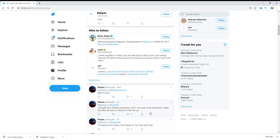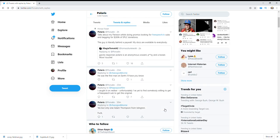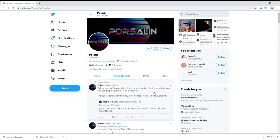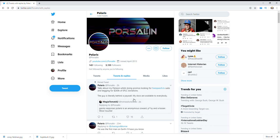And of course, I thought you'd literally shrug it off and not react like this. So yeah, Gavin flipped out. And then he goes, 'Talks about my Patreon whilst doing promos looking for Free Speech TV subs and begging for $260,000 of SPLC donations. This guy is literally behind a paywall. My docs are available to everybody.'